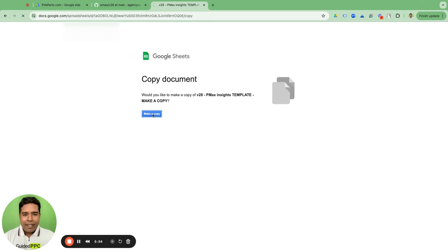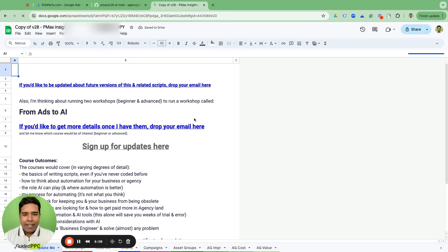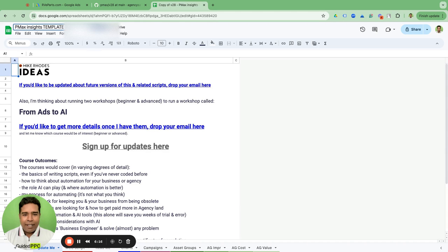Once you open the template, provided you are logged into your Google account, it will ask you to make a copy of the document. Make a copy. Once you have copied this report, you can go and rename it for a particular account — for example, 'PMax Insight Report for XYZ Online Store' — so you keep track of where this sheet is.